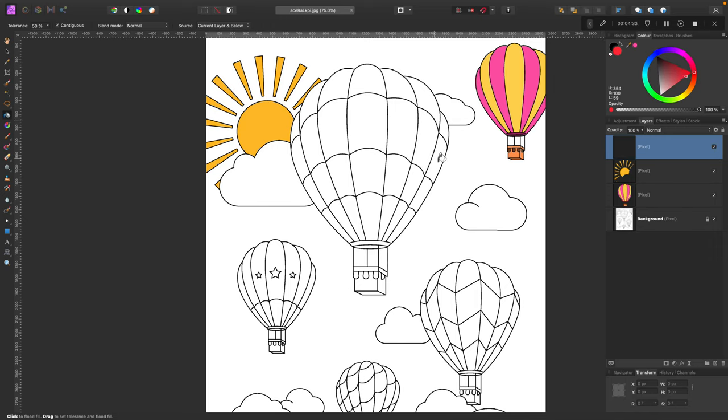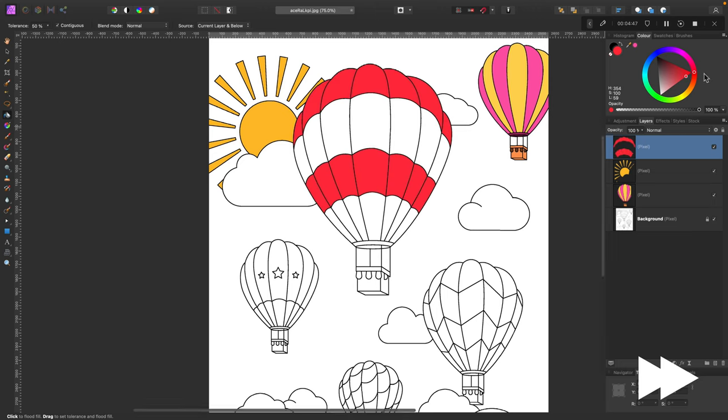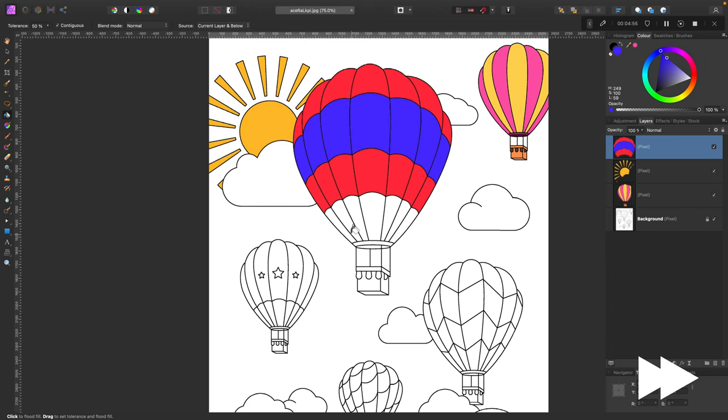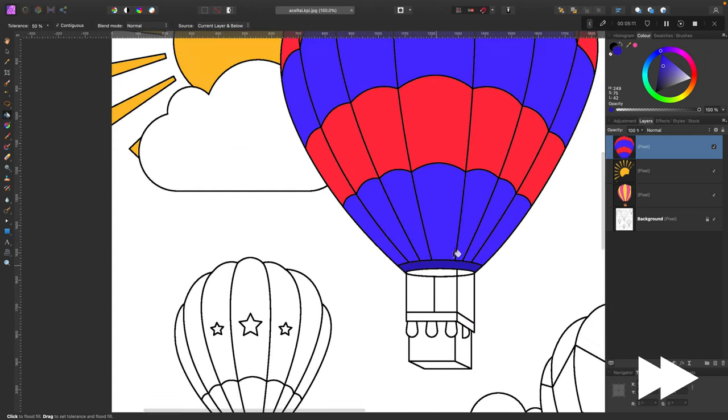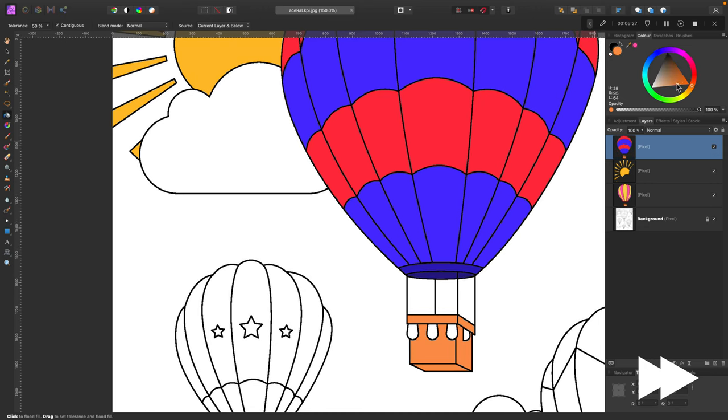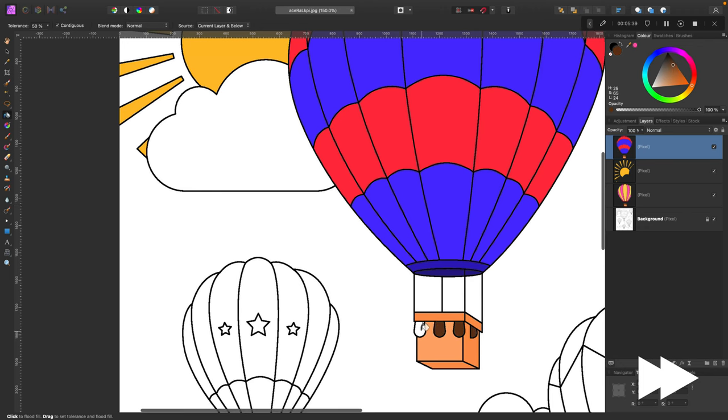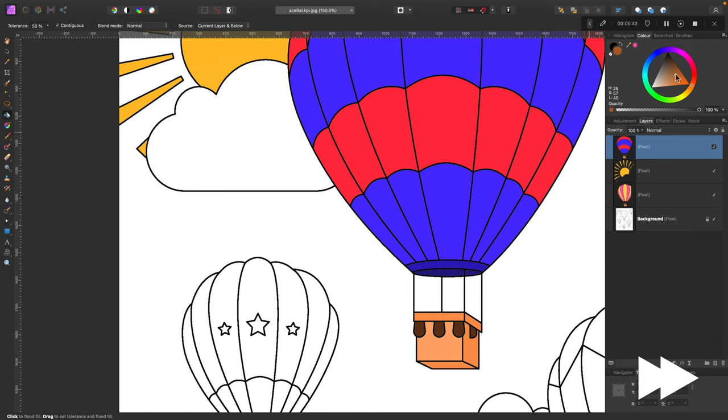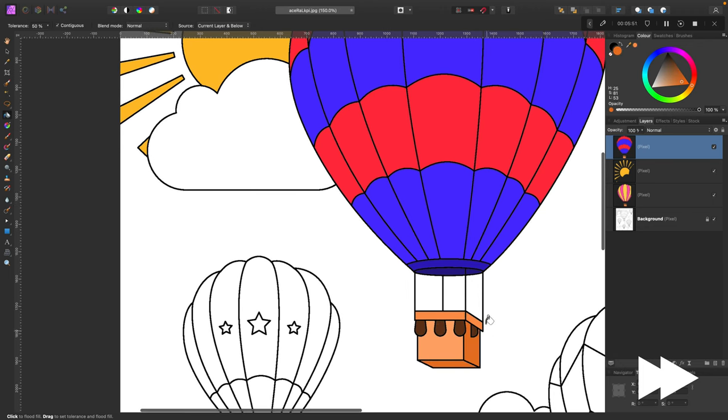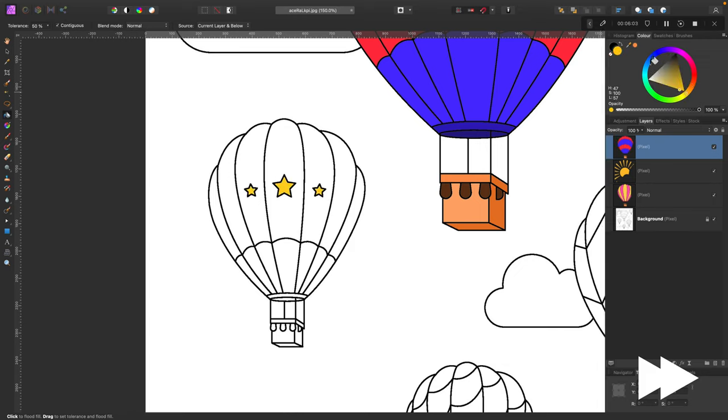Alright guys, so I'm going to do exactly the same process for remaining elements in this picture. So I'm simply going to use this bucket tool, different colors, and from time to time I may add a new layer to separate some elements. Let me just speed up this part so I can show you the final result and also one more trick how we can quickly add texture to our colors.